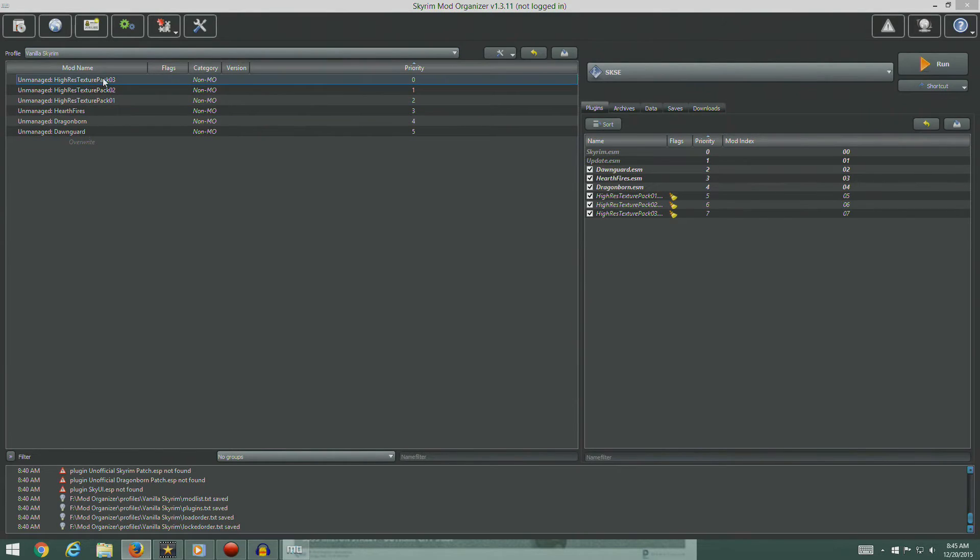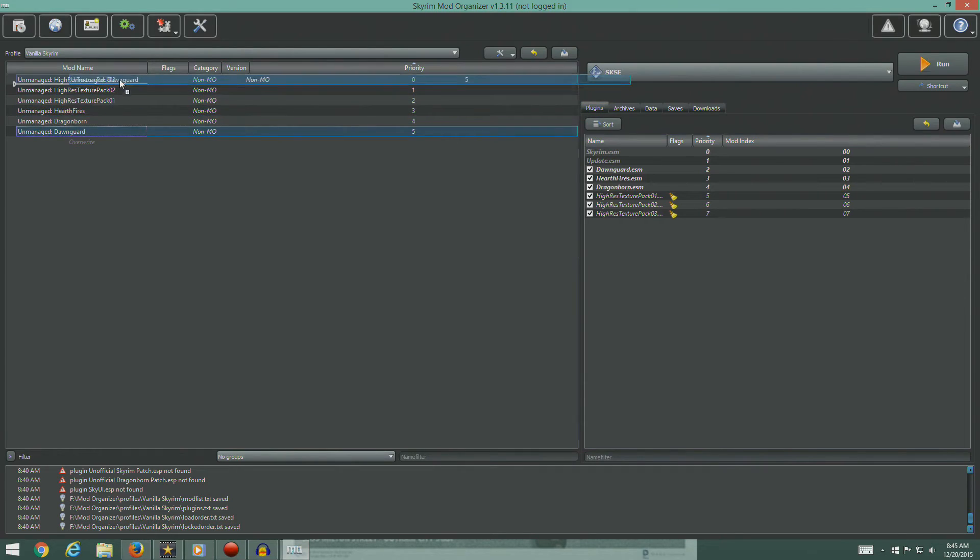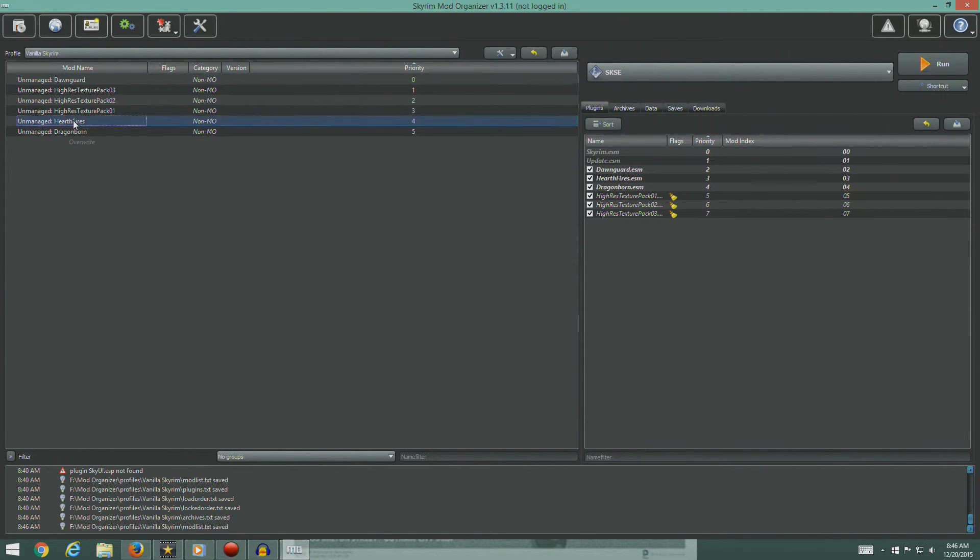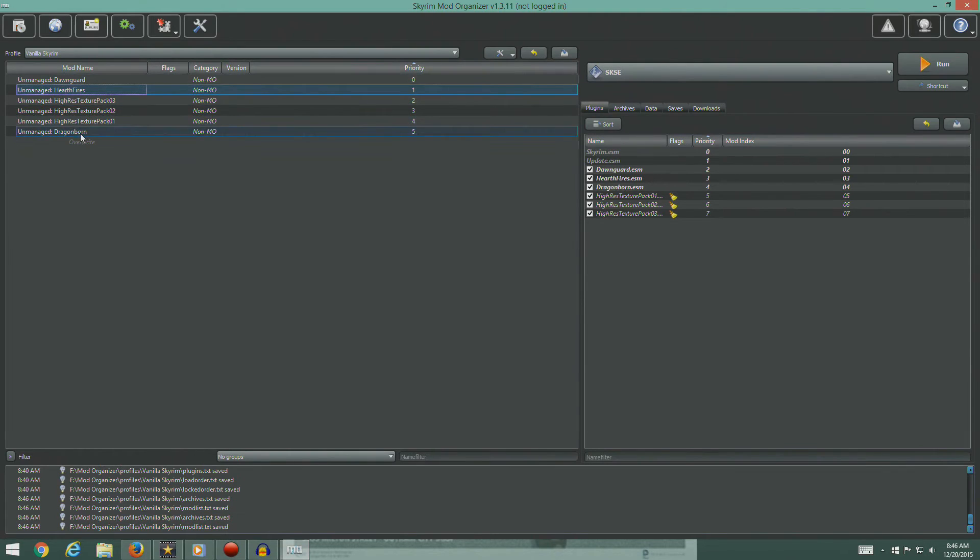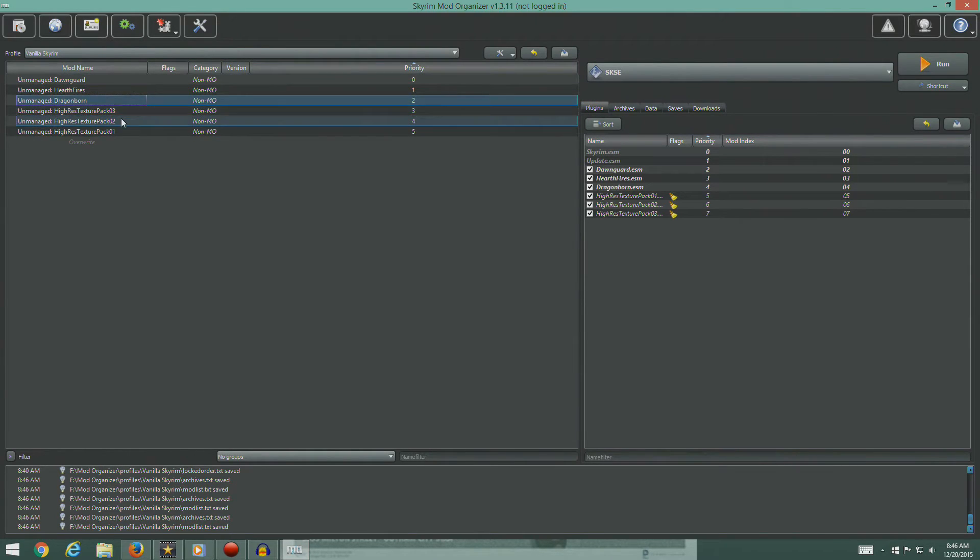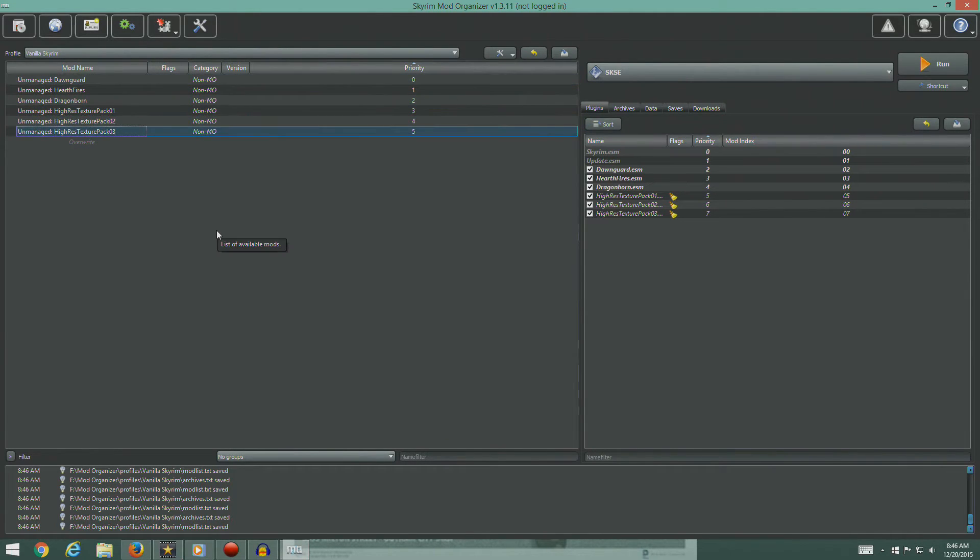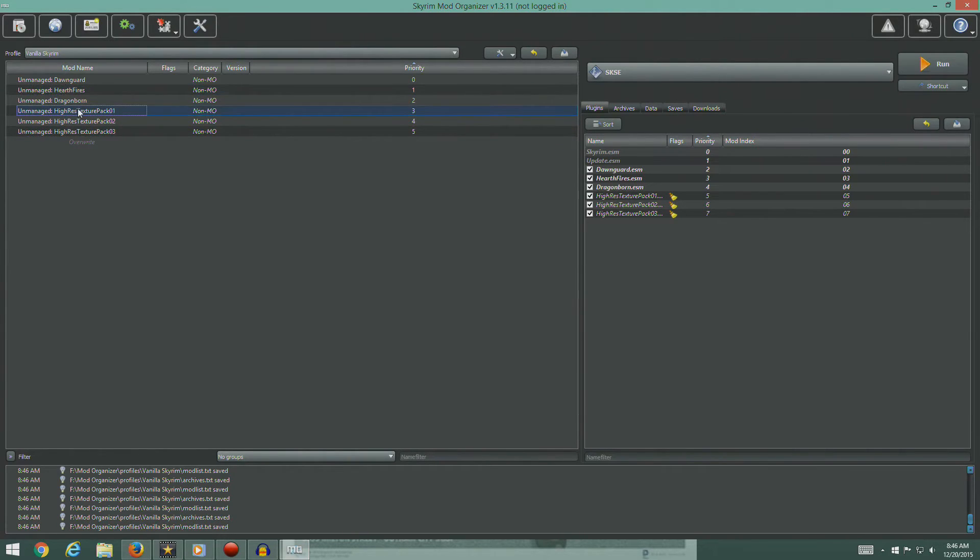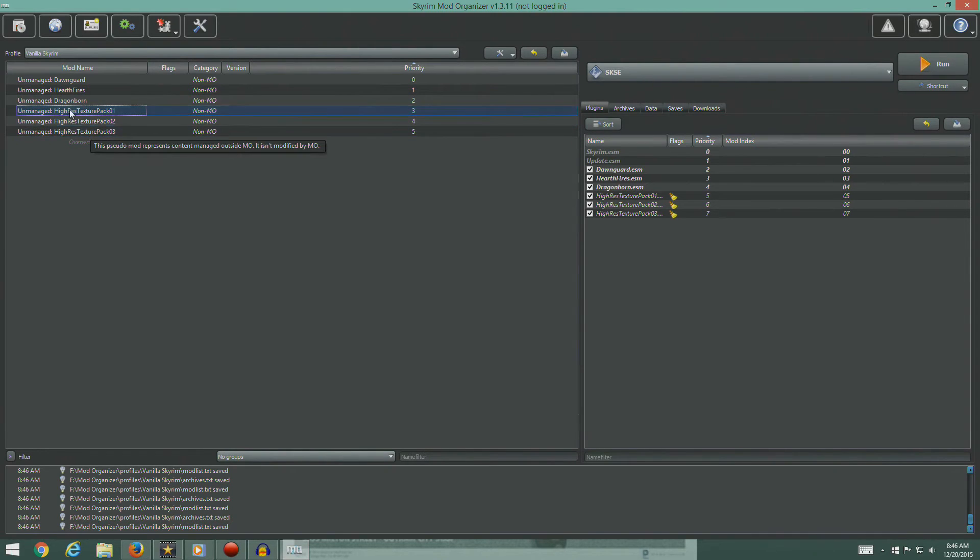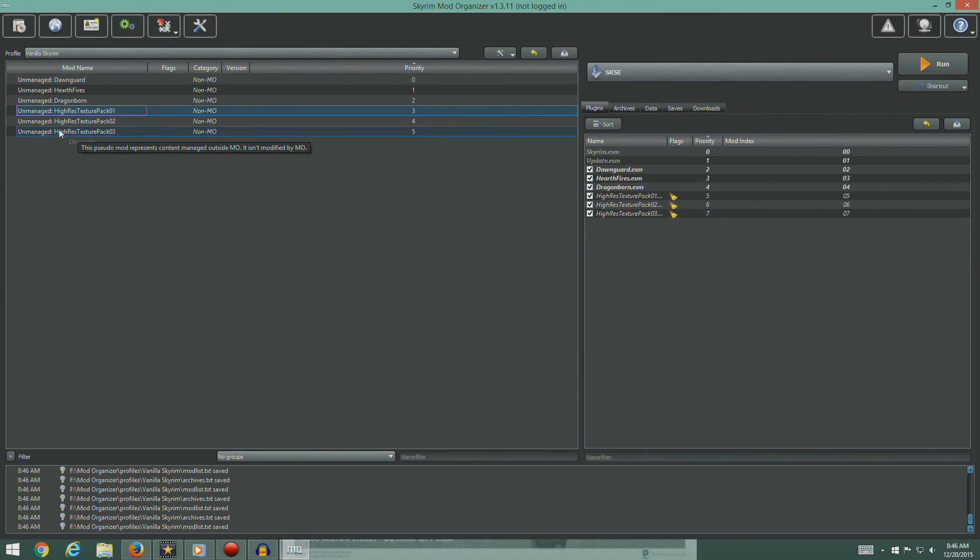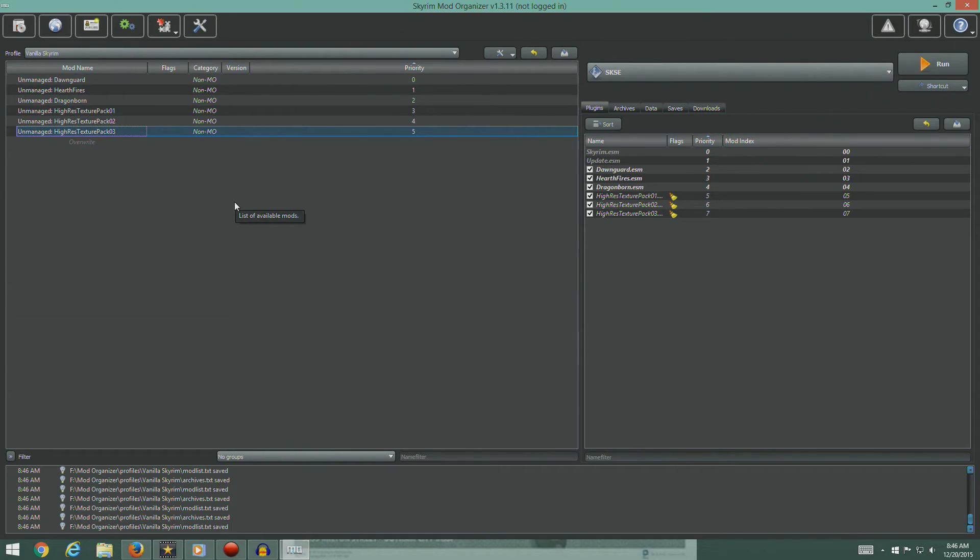So we've got some unmanaged stuff sitting here. This is in the wrong order. So we're going to pull Dawnguard up top, Hearthfire second, then Dragonborn third, then the texture packs one, two, and three. The order here is important because, say, Hearthfire changes a texture, and then the high resolution texture pack changes a texture. The one that's lower will get priority over the ones that are higher up. So if we have to overwrite anything in here, we want these guys to take priority over these guys. That's the way this works.